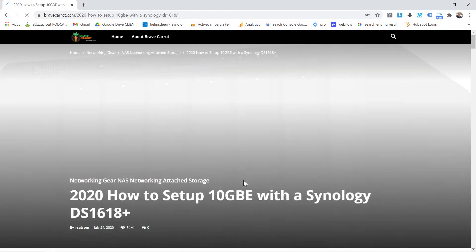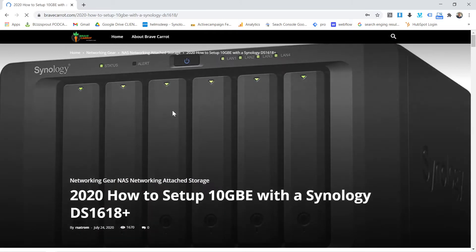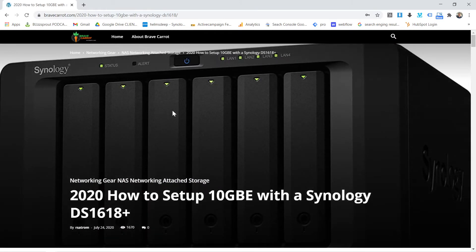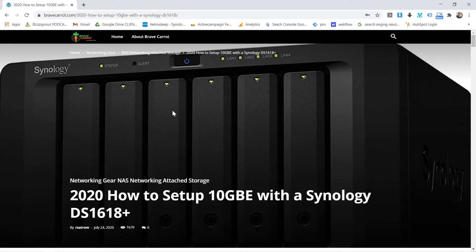The reason why I want to talk about this is because I bought a Synology, and you might be a video editor. If you're a video editor, you're probably trying to do 10 gigabit per second editing. And you're probably looking at something like the Synology or the QNAP. I just want to walk you through the basics of this.